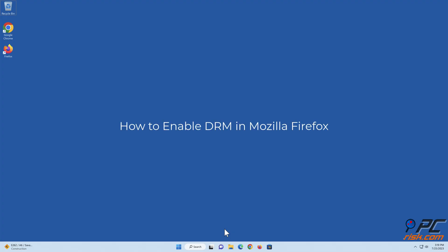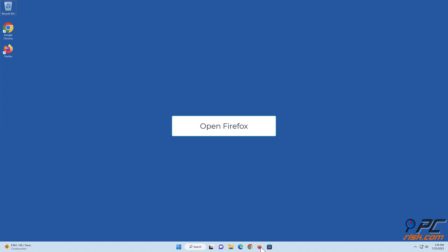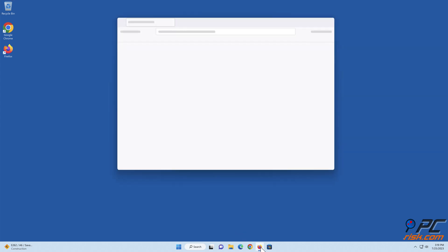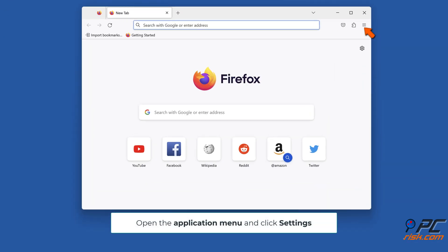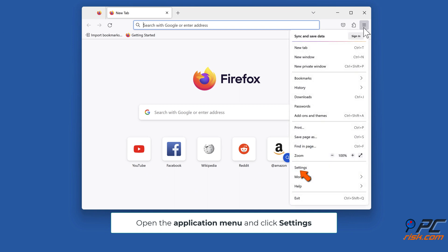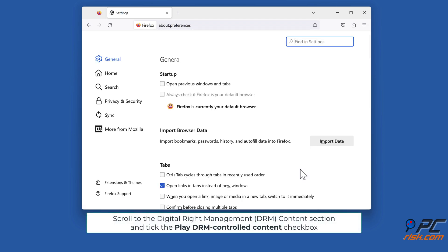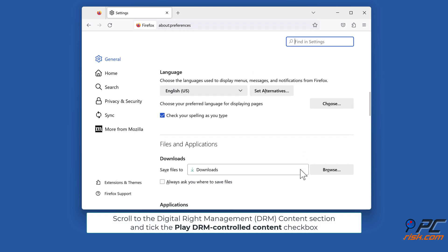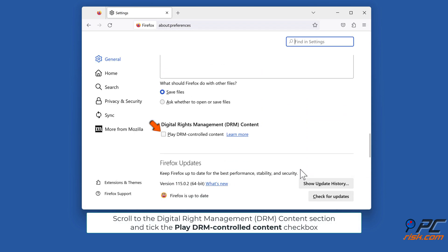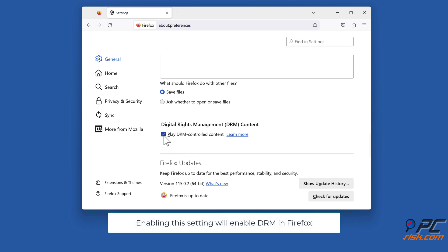To enable DRM in Mozilla Firefox, open Firefox, then open the Application menu and click Settings. Scroll to the Digital Rights Management (DRM) Content section and tick the Play DRM Controlled Content checkbox. Enabling this setting will enable DRM in Firefox.